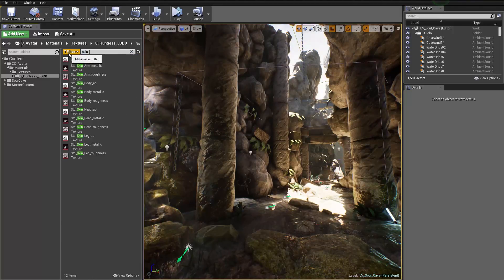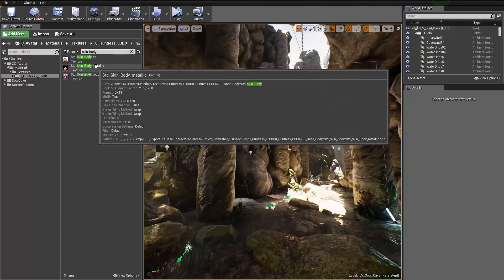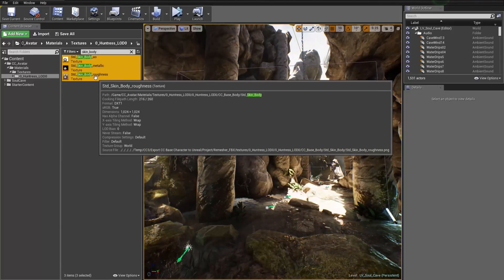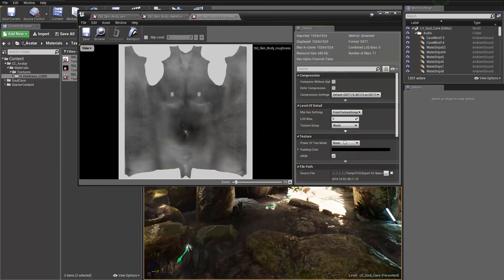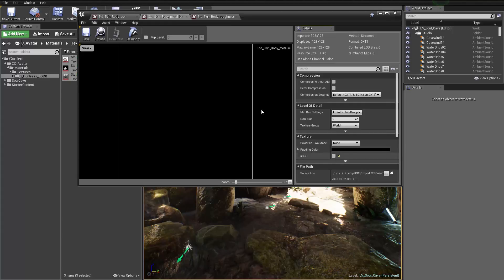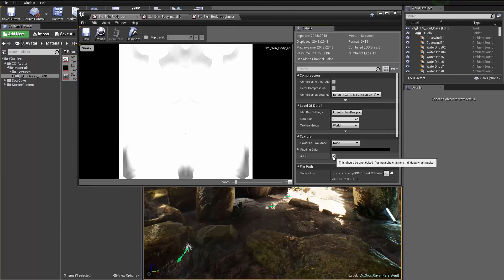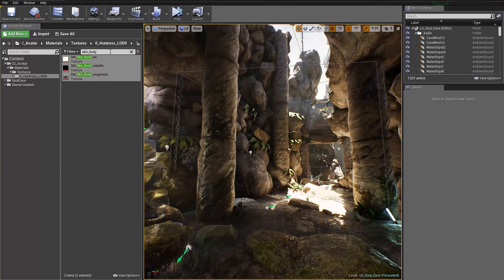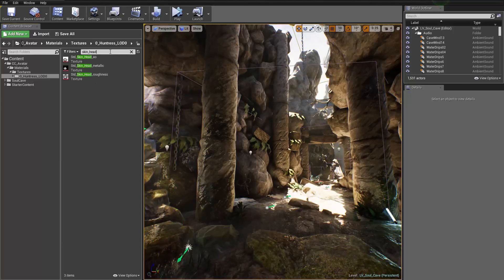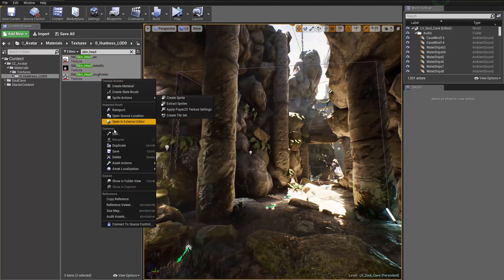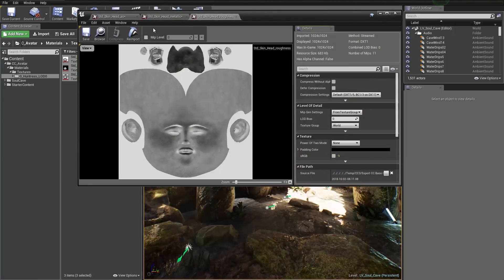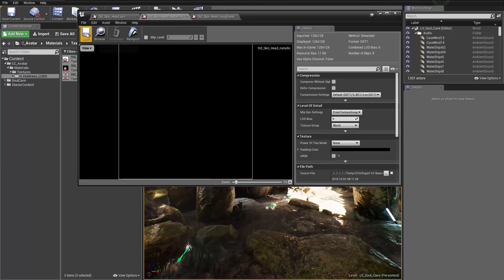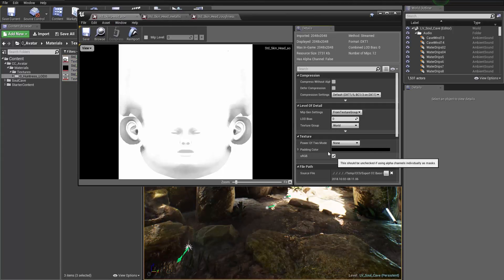Close that down and do the same thing for skin_body. Select the AO, metallic, and roughness, shift-select, right-click, and edit them all. Deselect sRGB on each one — metallic, ambient occlusion — and save. Finally, for the head, skin_head, we're going to do the same thing: shift-select, right-click, edit, and save after every deselection of sRGB.